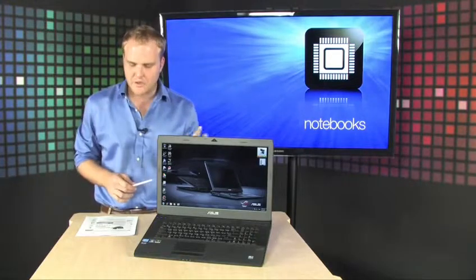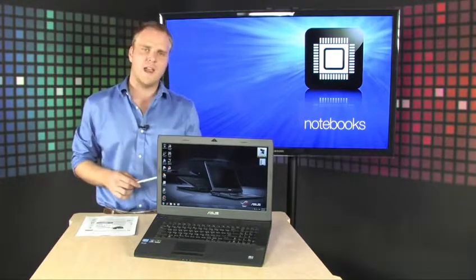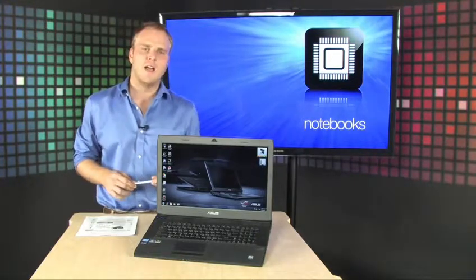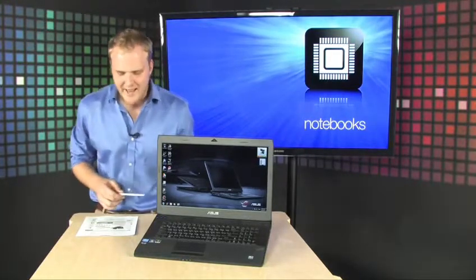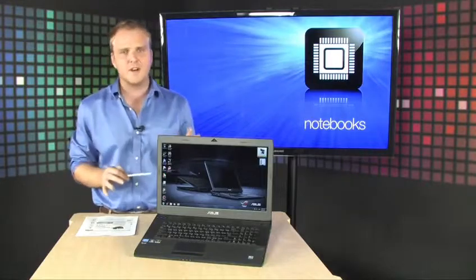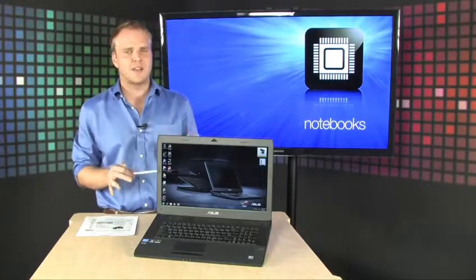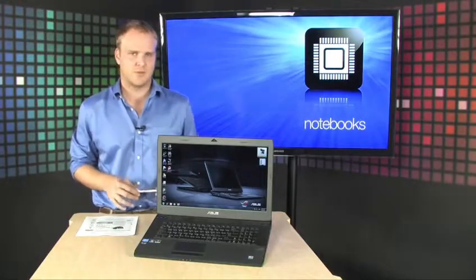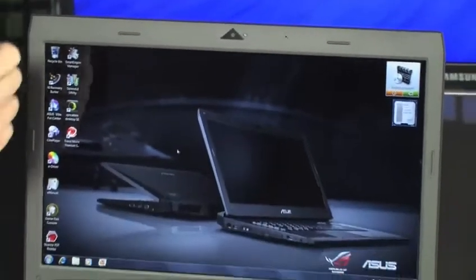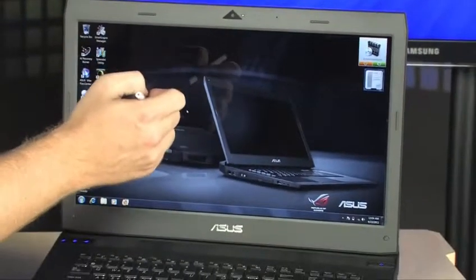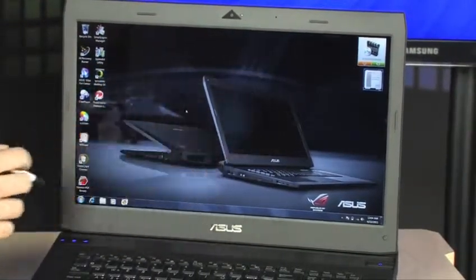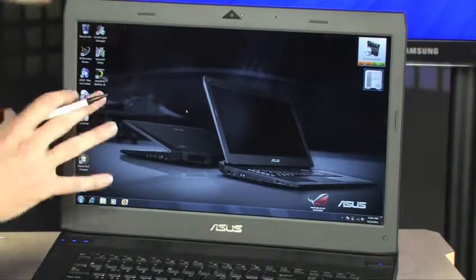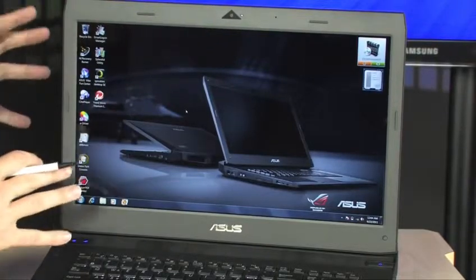And this does feature that incredible ASUS warranty. That's a two year warranty that even has one year of accidental damage coverage. Got an integrated webcam up here in the bezel and this is that 17.3 inch display, 1920 by 1080, full high definition display.